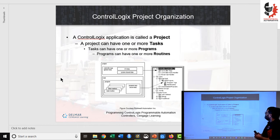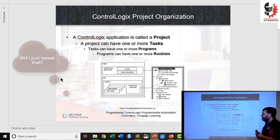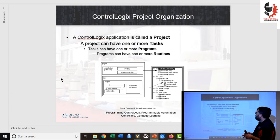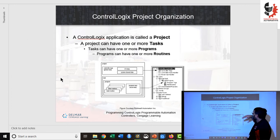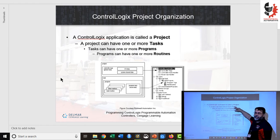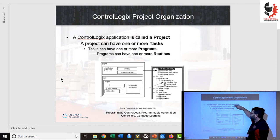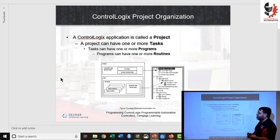When we open a new project in Control Logix it's called a project, and inside the project we have several tiers of hierarchy. We can have one or more tasks in the project. In each task we have one or more programs, and inside the programs we have routines. Each of these serves a slightly different purpose in Studio 5000.